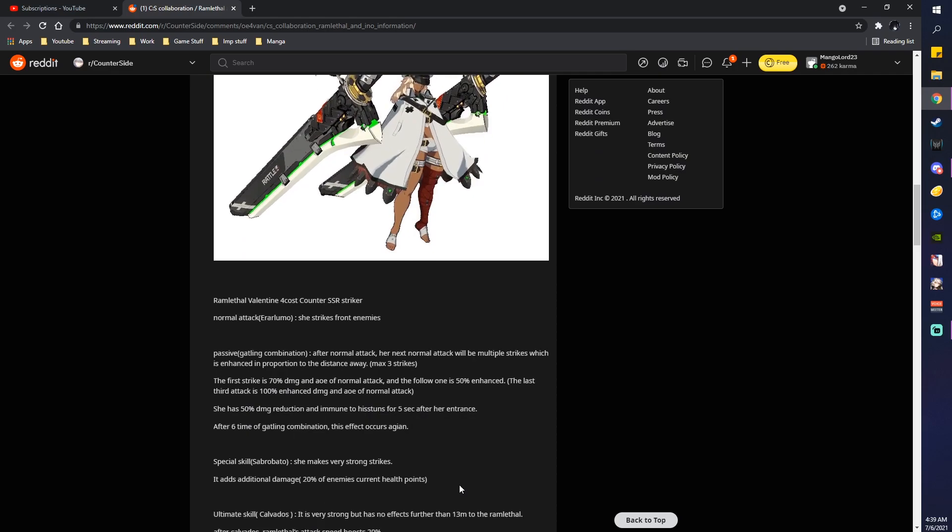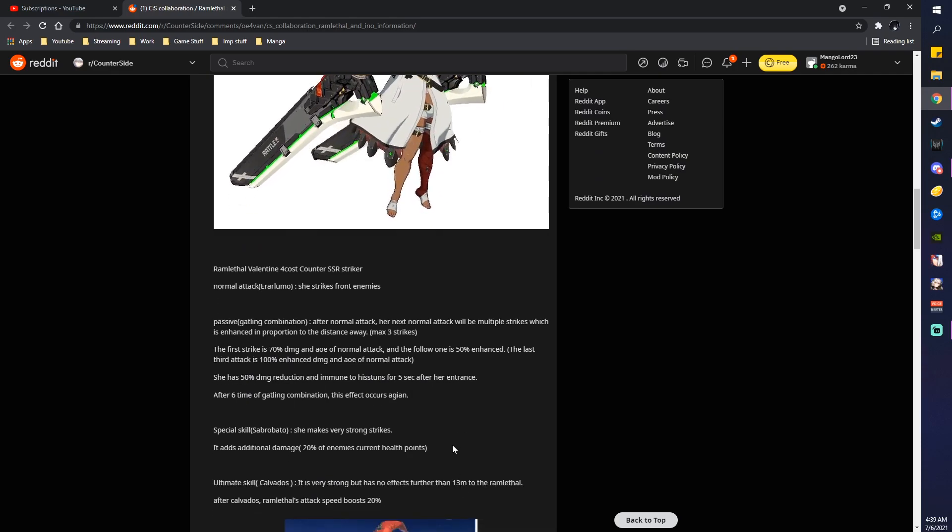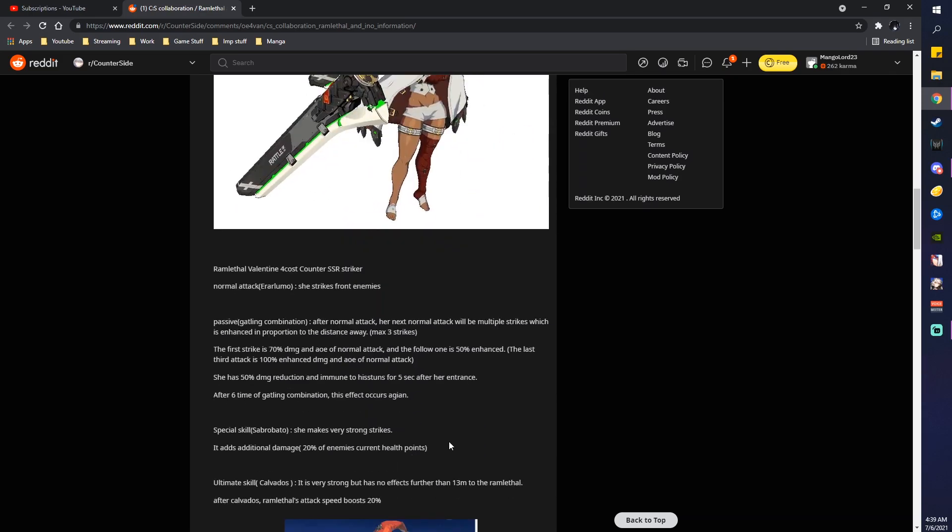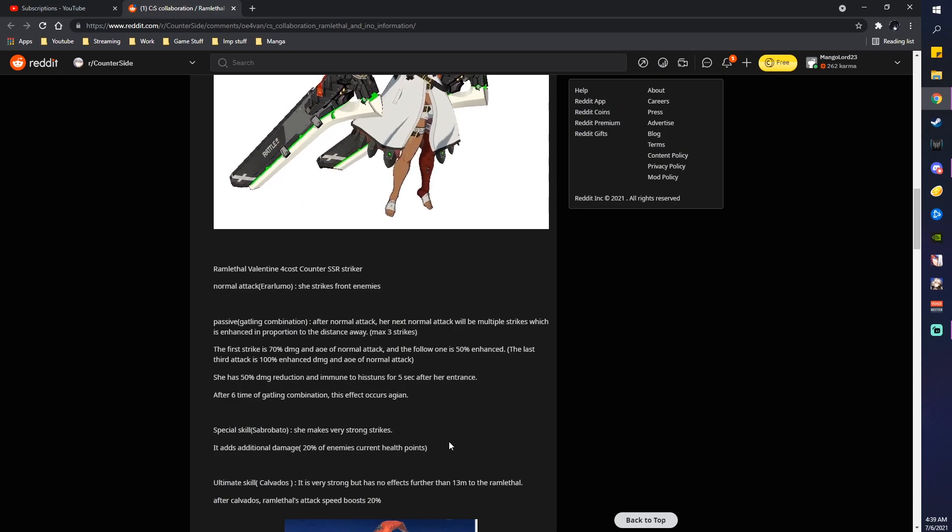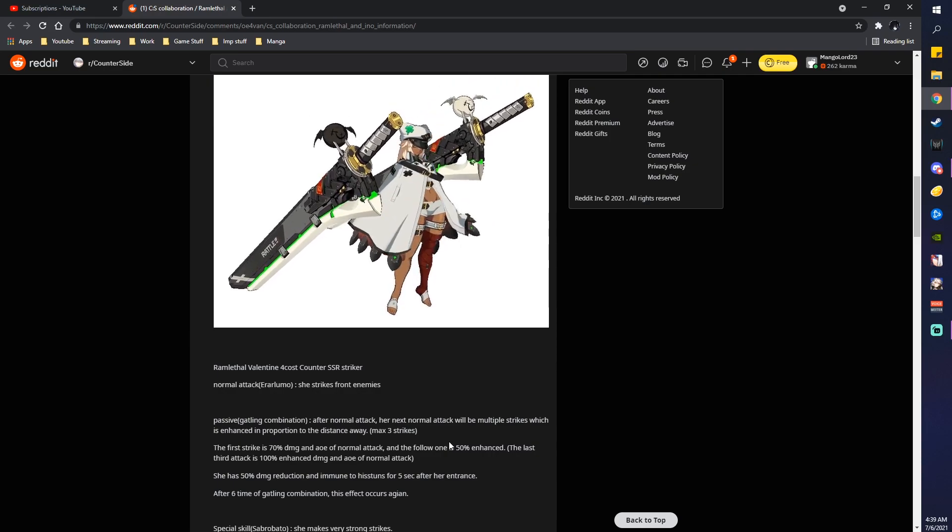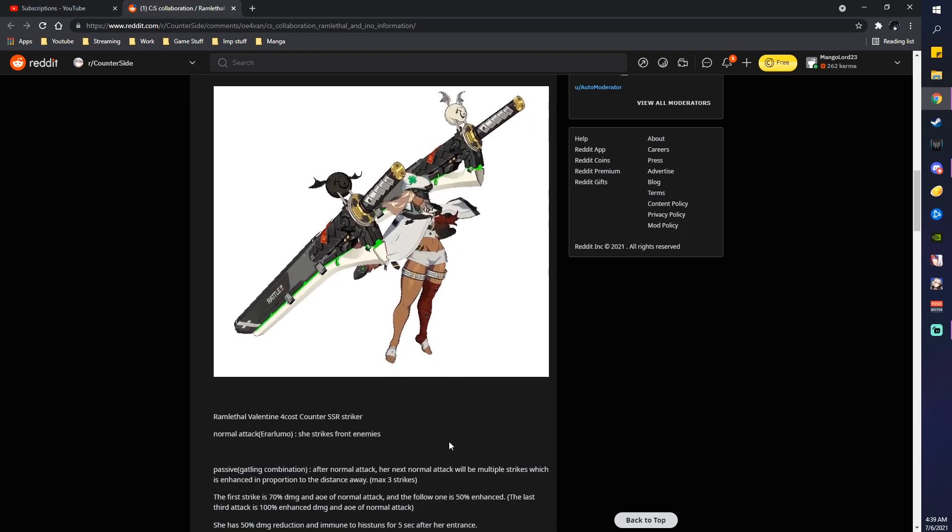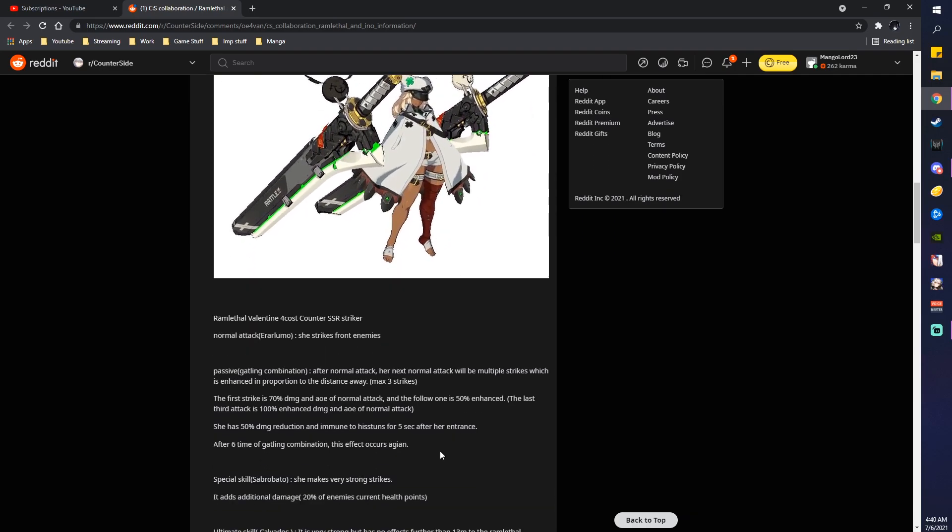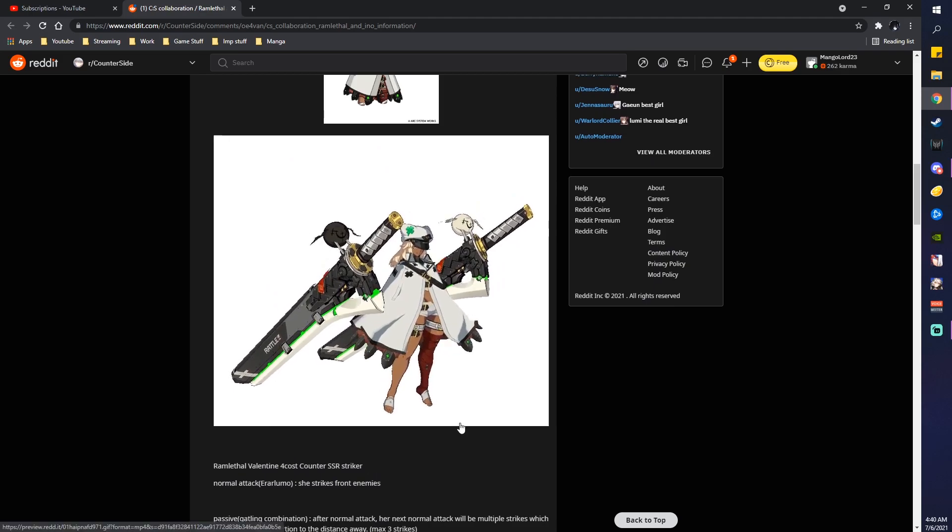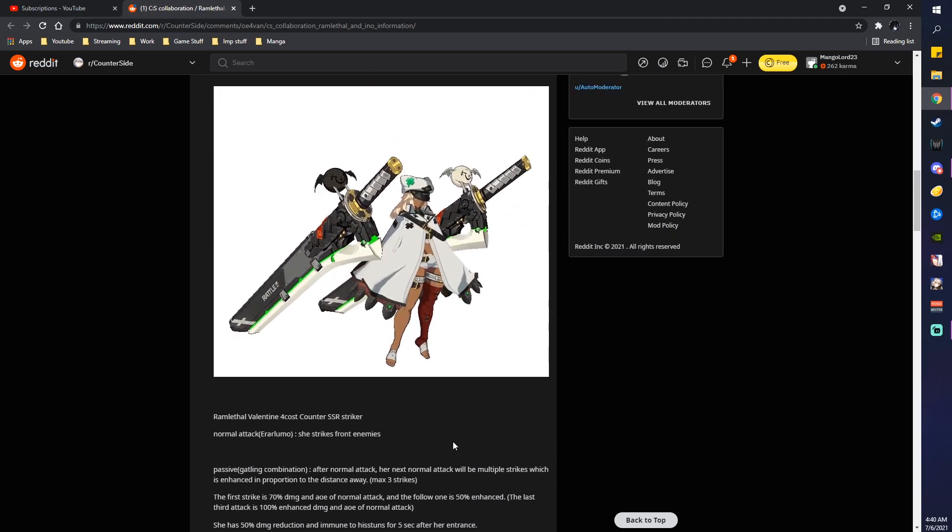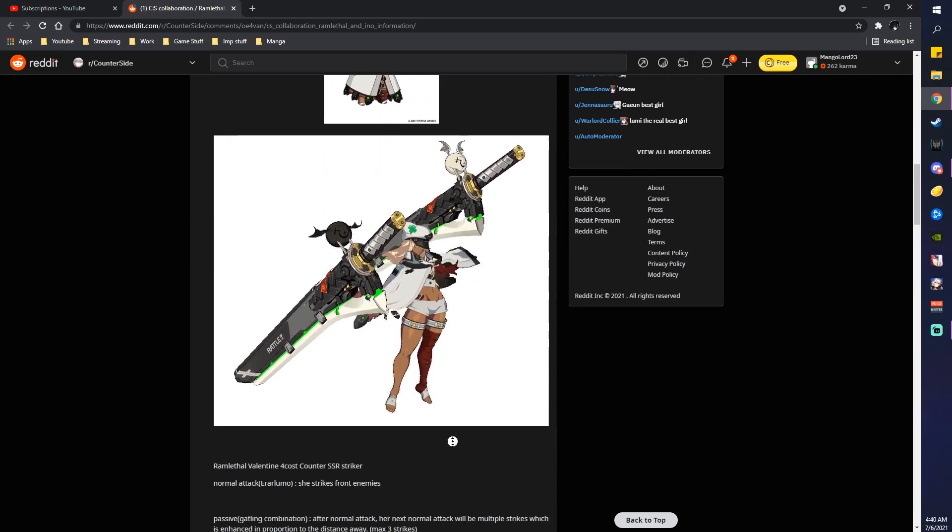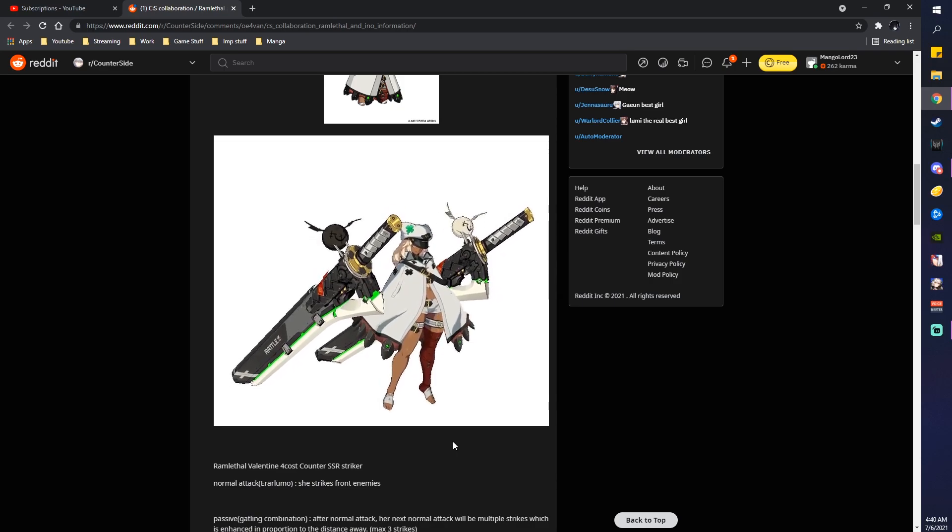So, Ramlethal Valentine is a 4-cost Striker. Okay, I'm assuming they're also... Oh, she's a Counter! Really? Interesting. I thought they would continue with the Soldier feel, considering that Counters will have Watches, but I guess what makes her different is that she's technically... Well, I guess I shouldn't say anything, if that's a spoiler or not. Although, people already know. Basically, she's artificially created, but maybe that's what makes her a Counter? Who knows.